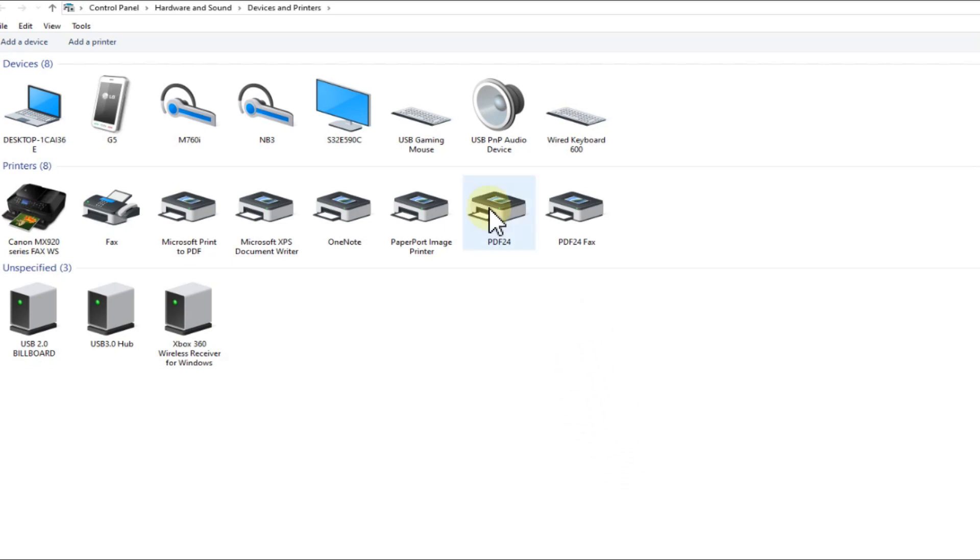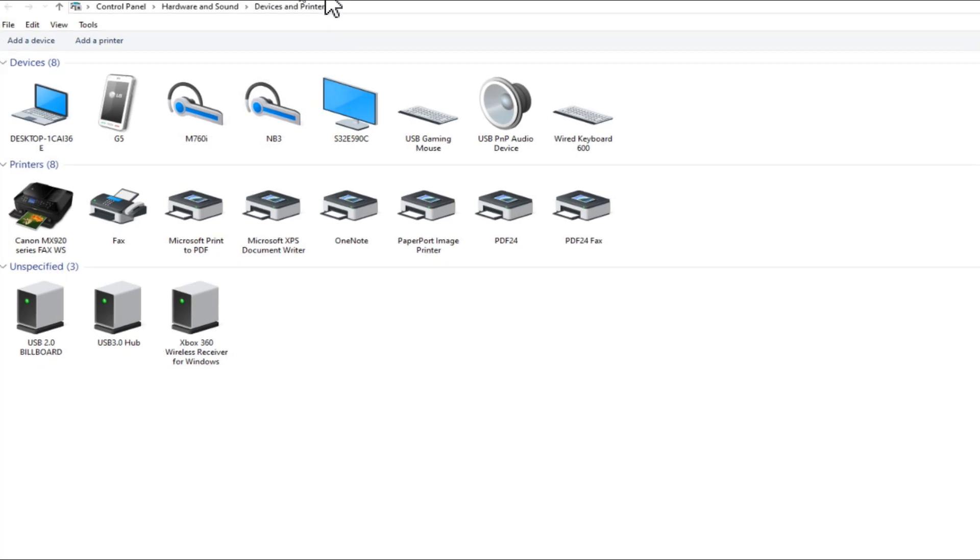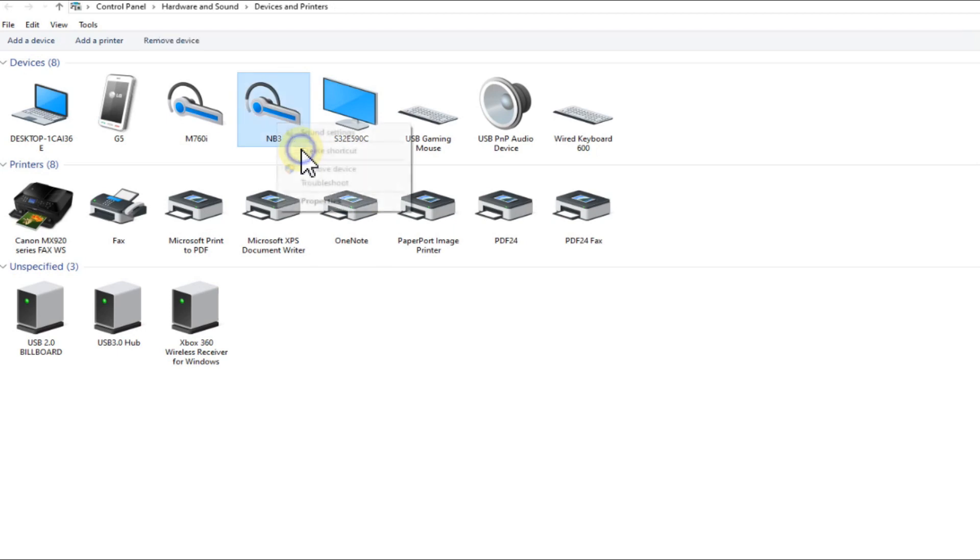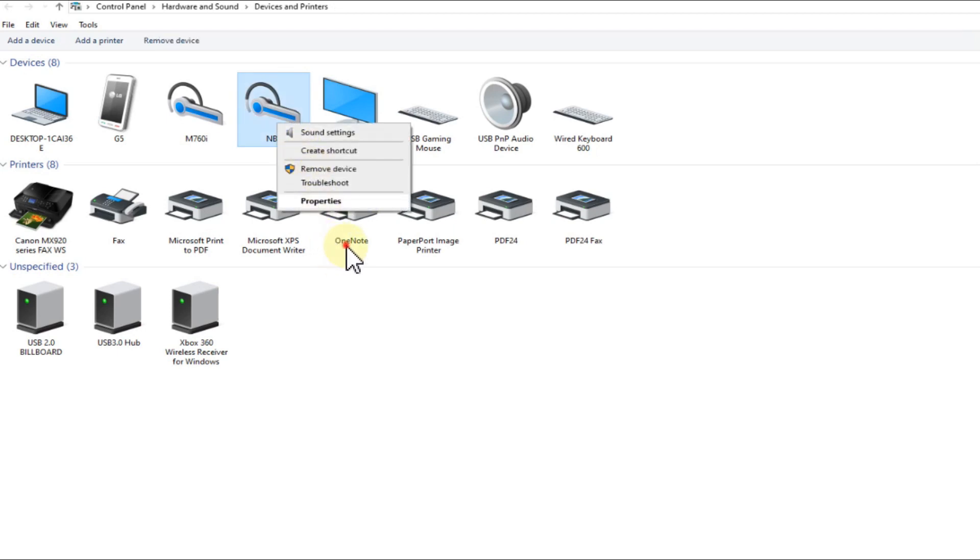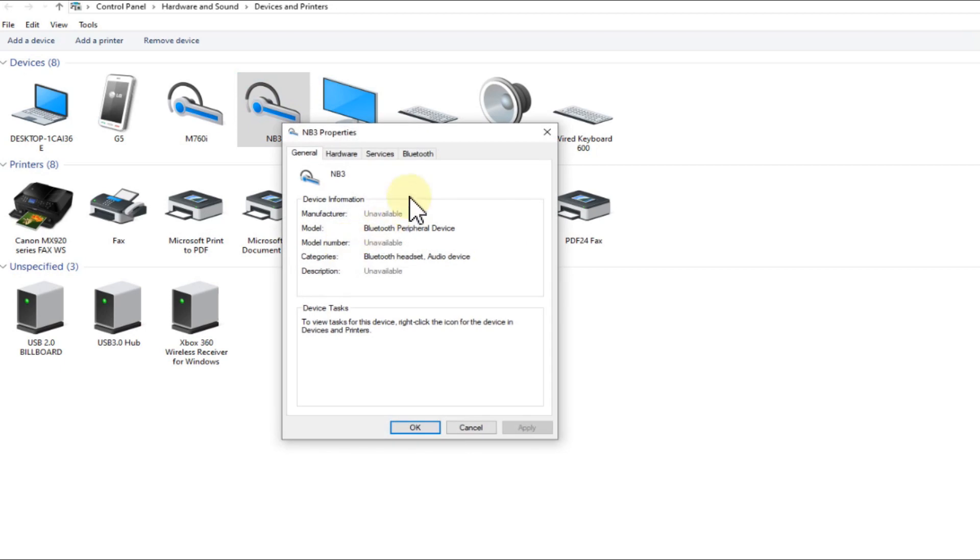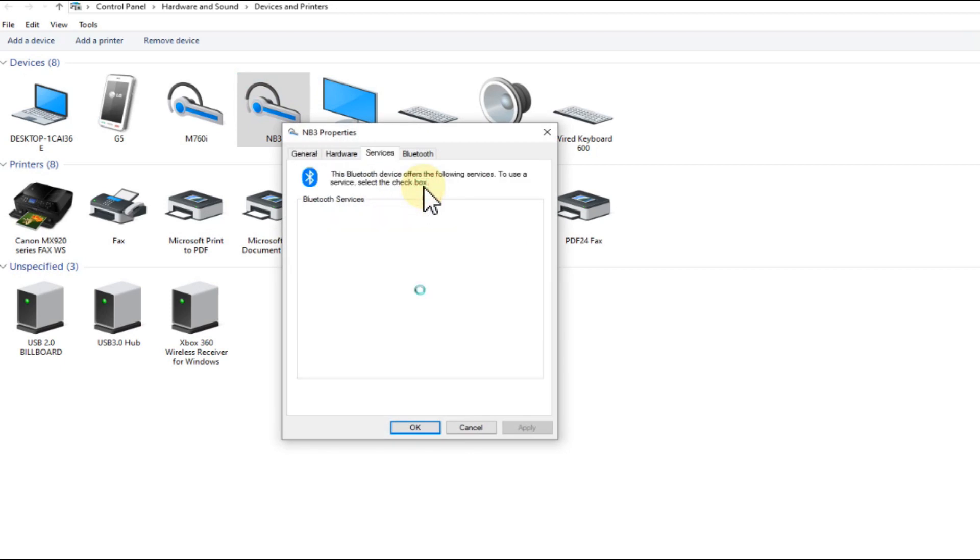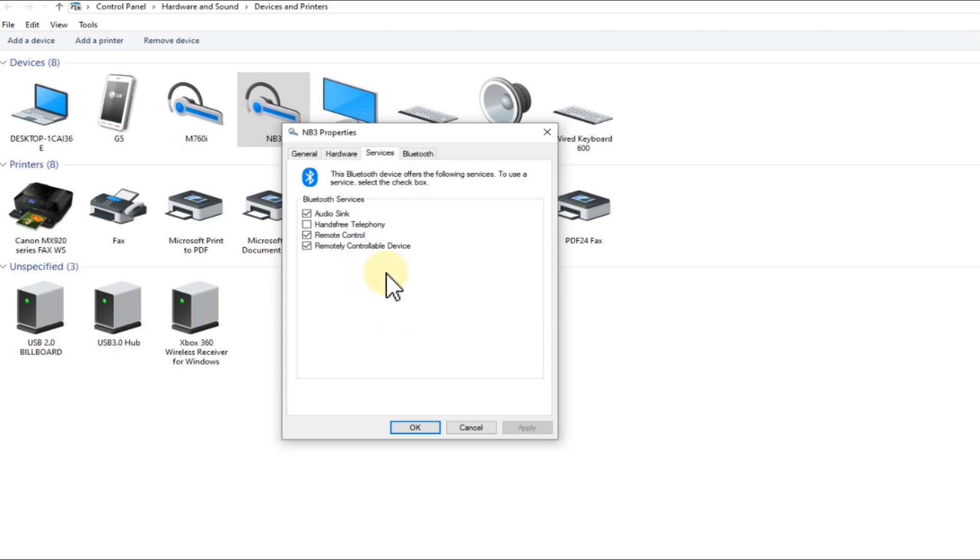So here in my case, I'm using the NB3. That's a Bluetooth headset and it's experiencing a lot of interruptions. What we do - there are actually two things which we have to do. First thing is we go to Properties, Services, and then we uncheck hands-free telephony.